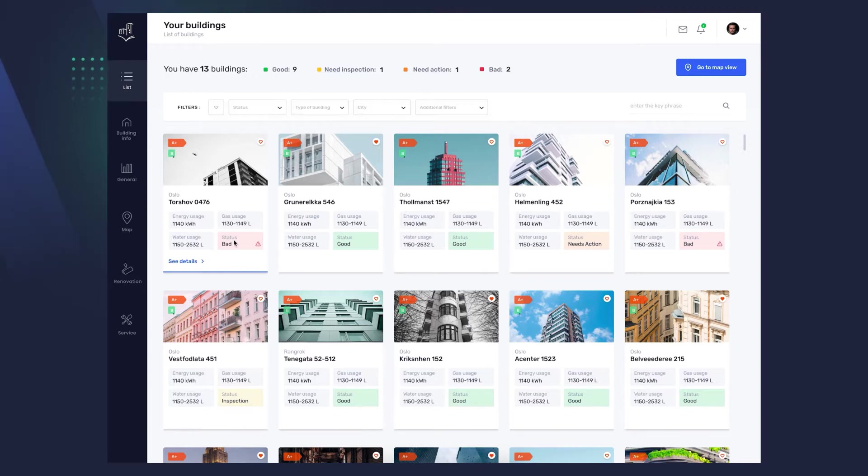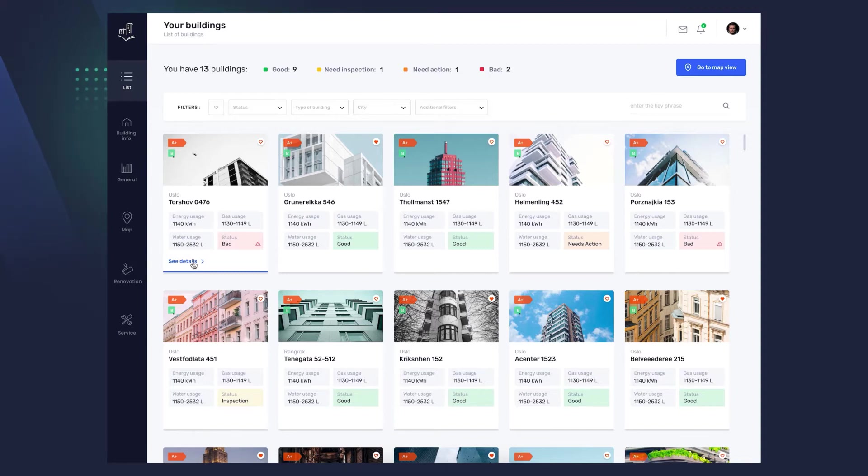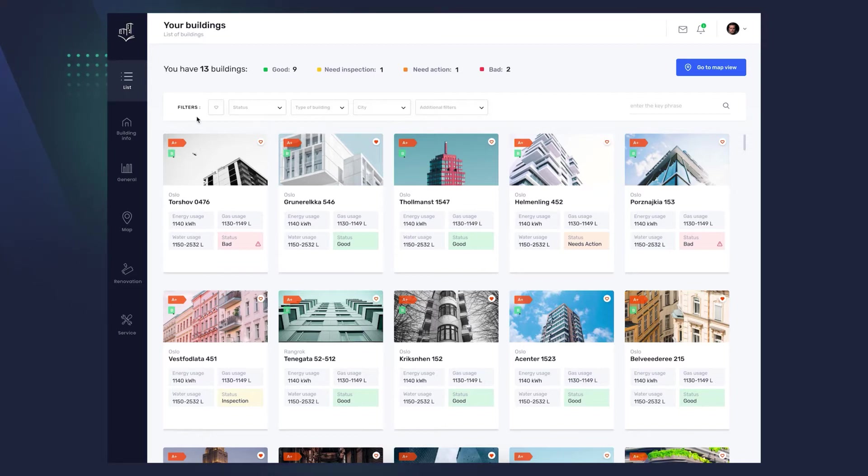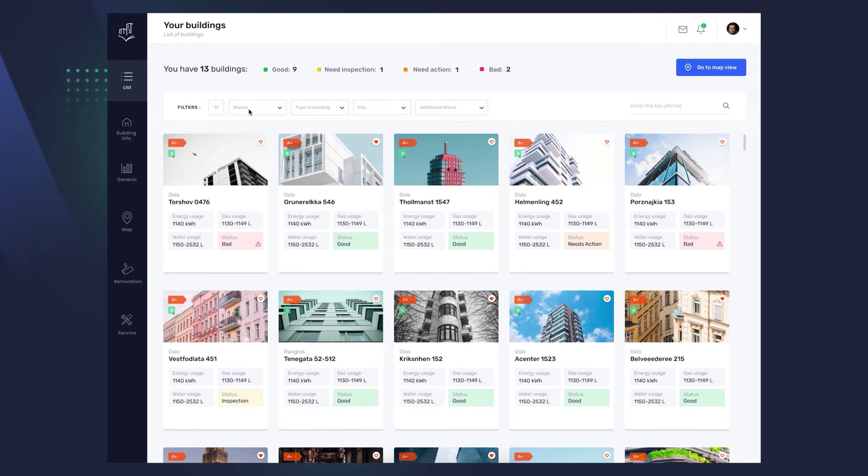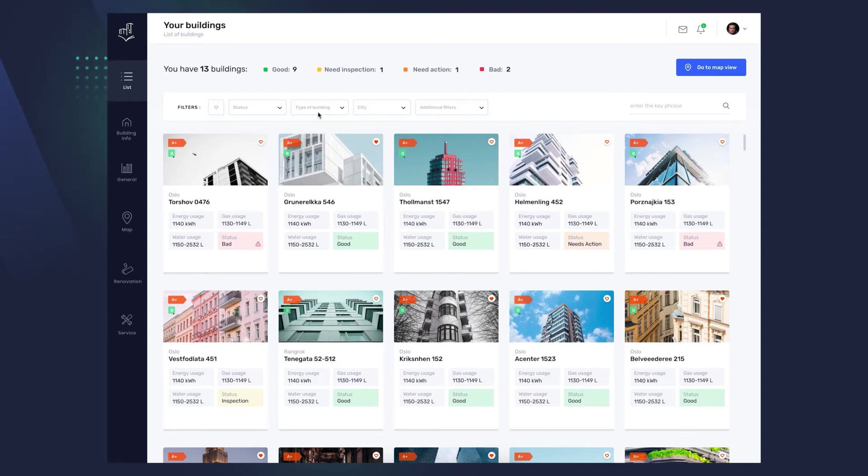By clicking on a single module, you can immediately enter the details of a given building. If you don't see it in the main view, use the filters above. Filters include options such as adding a building to your favorites, searching by status, can be good, needs inspection, needs action, or bad, building type, skyscraper, apartment building, etc., and city.